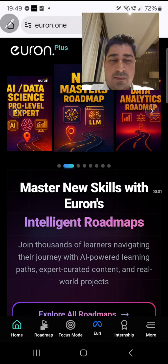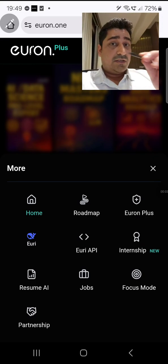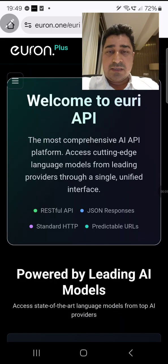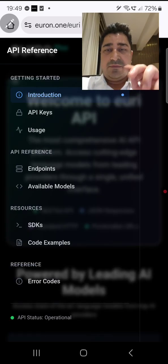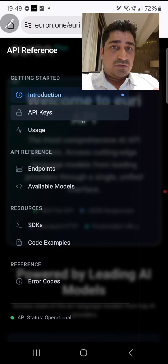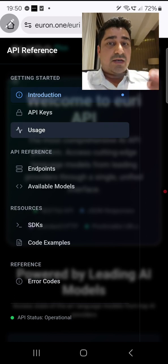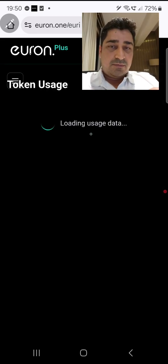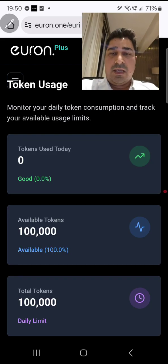Hi everyone. Many people have asked about this feature for a very long time — inside this URI API, is it possible to track users and how much API we can consume on a daily basis? Let me show you that part.